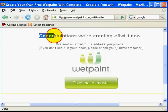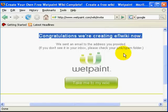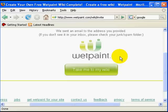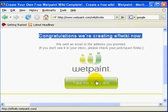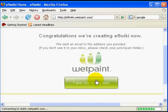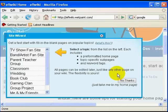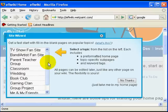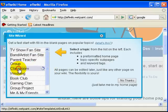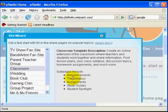The next screen informs me that my wiki has been created. I click on the take me to my wiki button to go to my wiki site. The site wizard offers me to apply a number of templates to my wiki, but I decide to start my wiki from scratch.